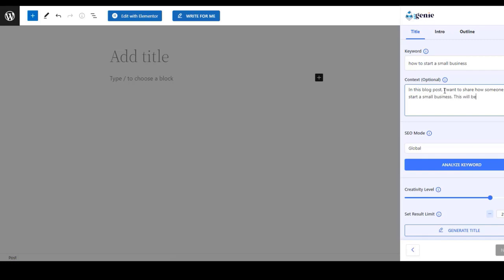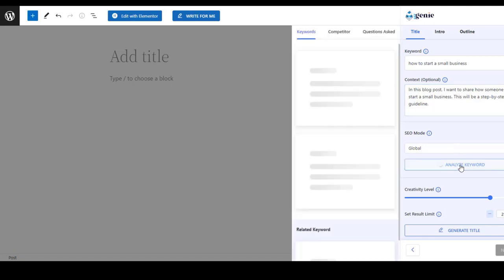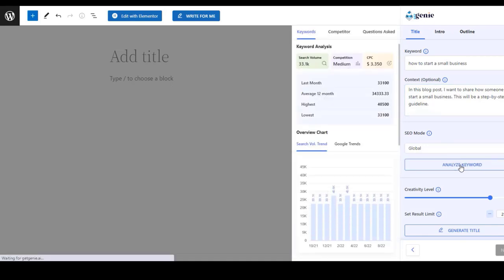So my keyword is 'how to start a small business'. In the next step, you can analyze your primary keyword so that Get Genie can provide you with some relevant keywords. So hit the analyze button.